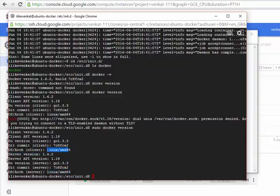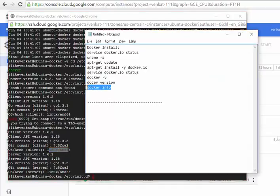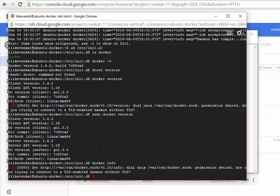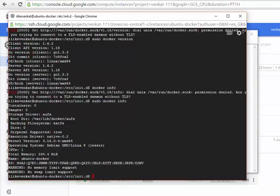Finally, the last command — 'docker info'. You will be using 'docker info' quite often. Again I need to use it with sudo. There are zero containers and zero images. The storage is using AUFS — this is the file system used by Docker. The backing file system is ext, which is the default Linux file system, but Docker uses AUFS. We can see later what all these mean when we get deeper into Docker. Thanks for watching this video.